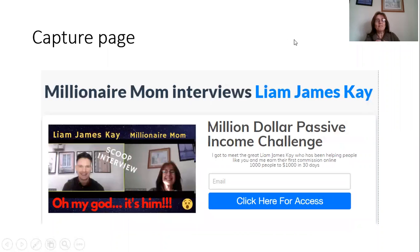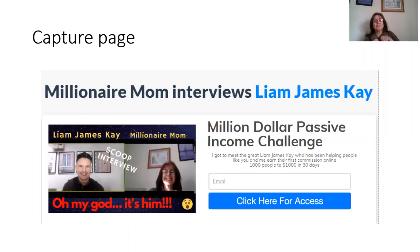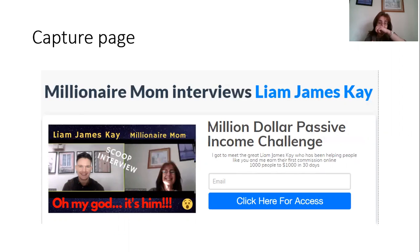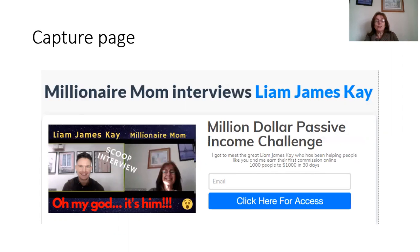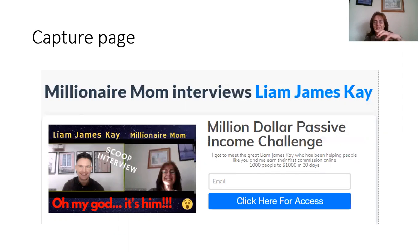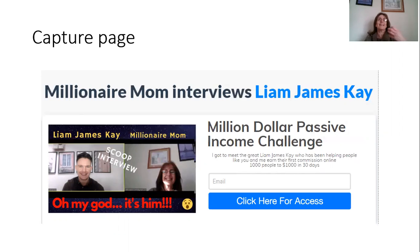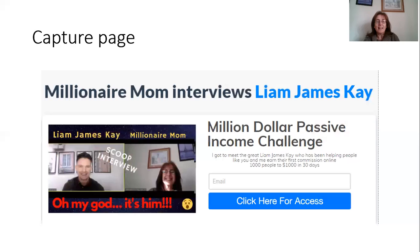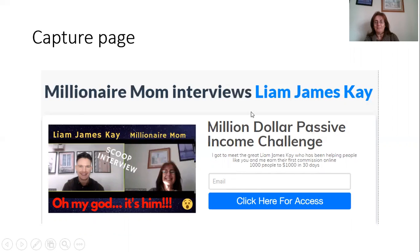Now another example of a capture page is I actually got to interview the great Liam James Kay of the Million Dollar Passive Income Challenge. And I interviewed him in person and put it on YouTube. So the name Liam James Kay attracts views. So there is my tag word on YouTube is Liam James Kay. So basically if they wanted to see the interview, they had to click here.